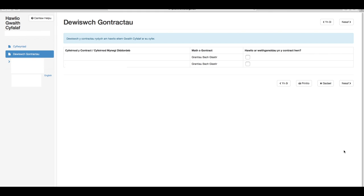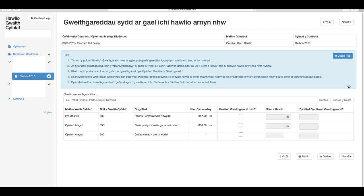Bydd yna angen i chi ddewis y contractau rydych am hawlio eitemau gwaith cyfalaf ar ei gyfer. Er enghraifft, ar hyn o bryd mae gan y cyfrif hwn ddau hawliad. Ar ôl gorffen, cliciwch nesaf.